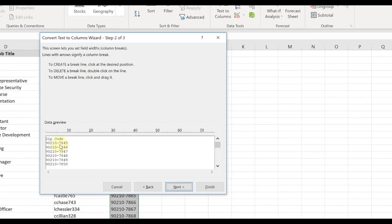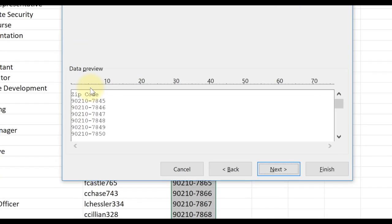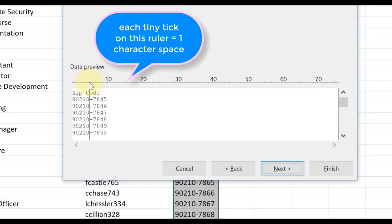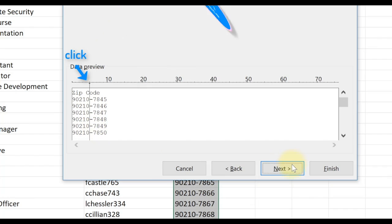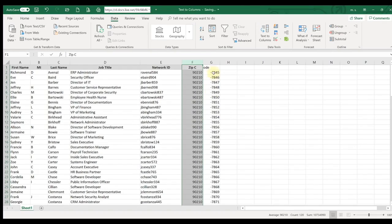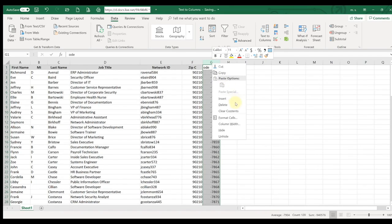Hit Next, then put your cursor in the line where you want it to be. You can easily use this Fixed Width option when you know exactly that you only want the first five characters of that column. Hit the line there, click Next, and click Finish. There it breaks it out, and you can delete the other column.